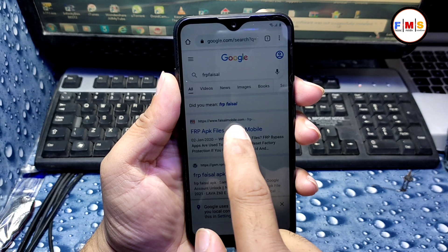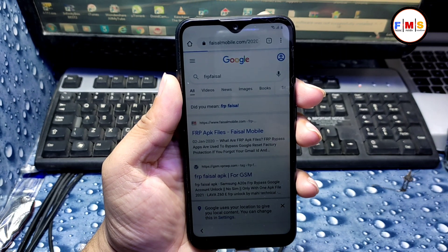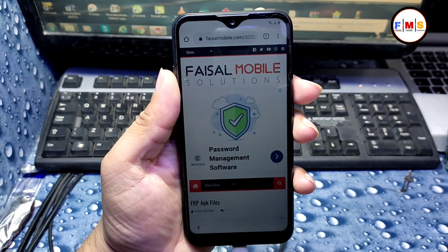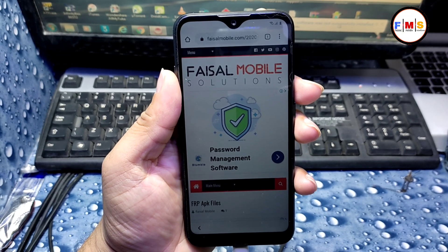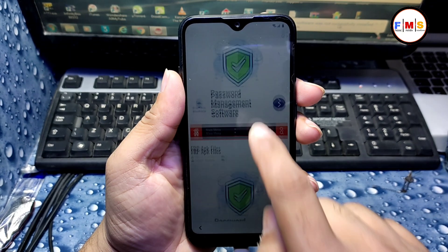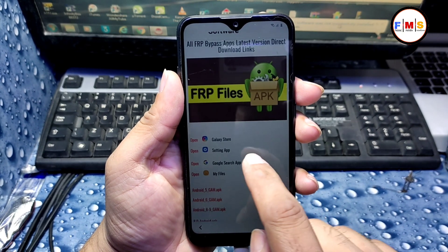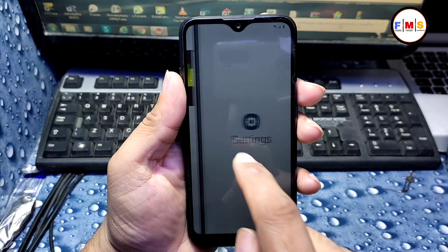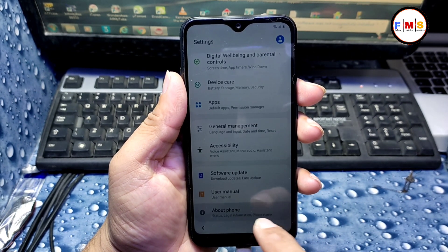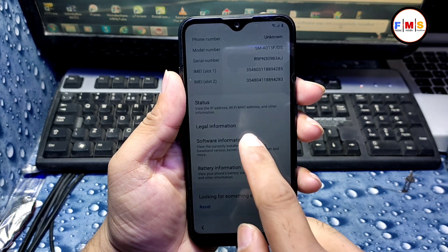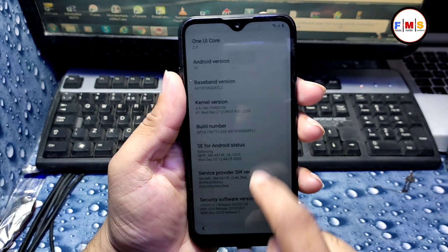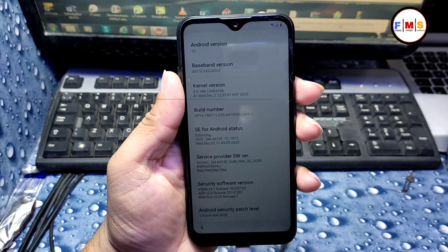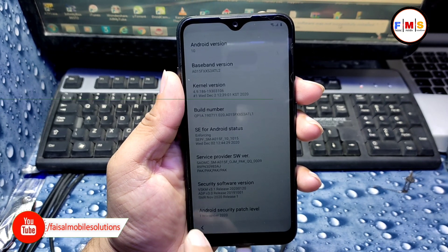Here we need to search for 'FRP Fasal' from fasalmobile.com, so I just type 'FRP Fasal' here. Now click on the first link and it will take you to the website. Here we need to scroll down and I click on the Settings app so we can check its Android version and security patch.